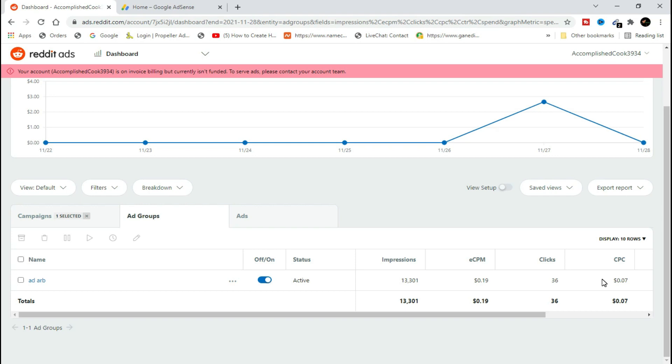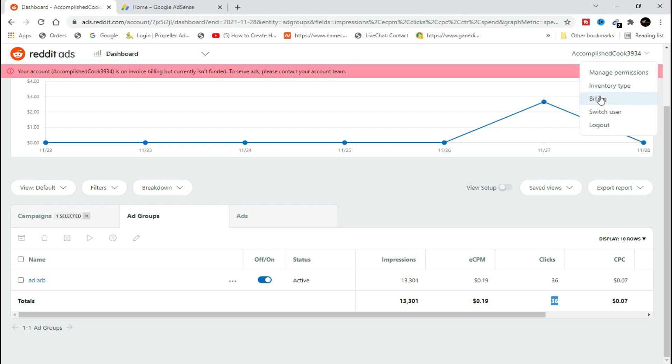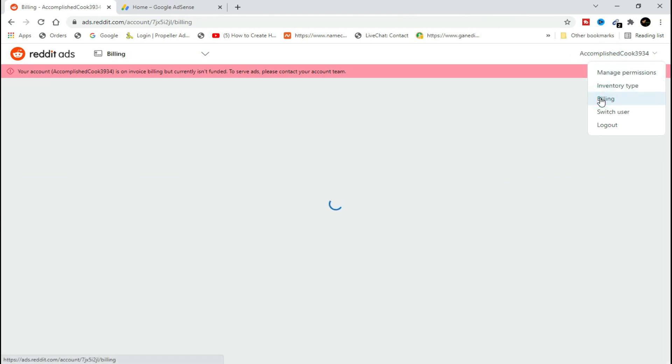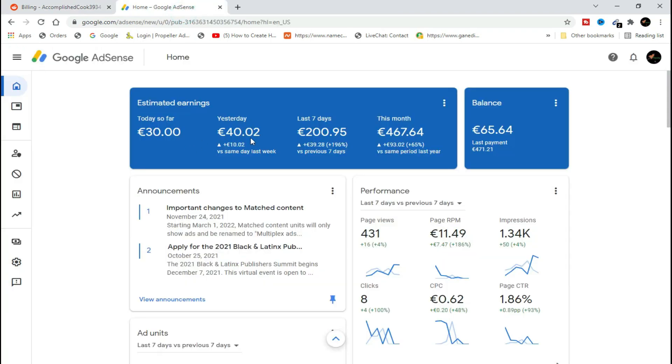So a total of 36 people came to my website, and the total amount I was billed is $2.65. As you can see right here on the billing, to get those 36 clicks that brought me these earnings right here.